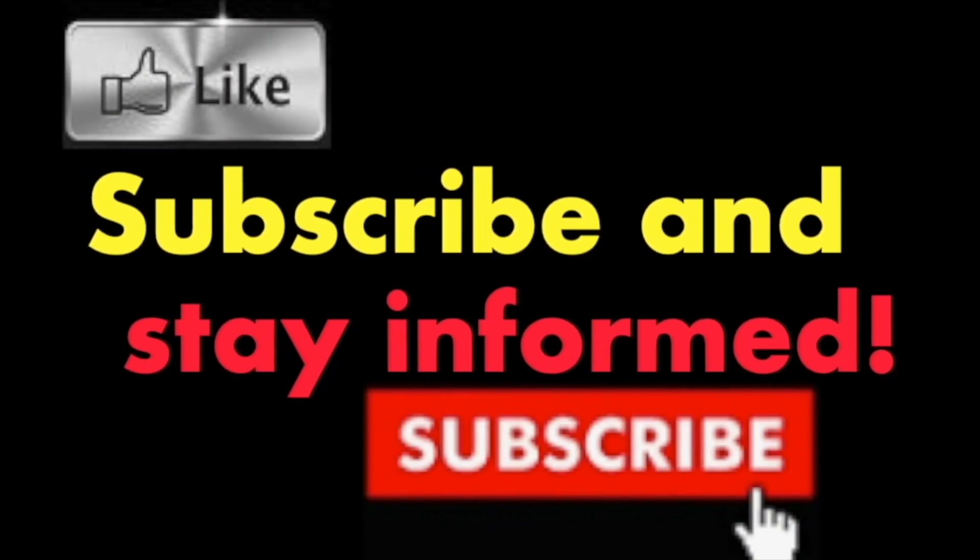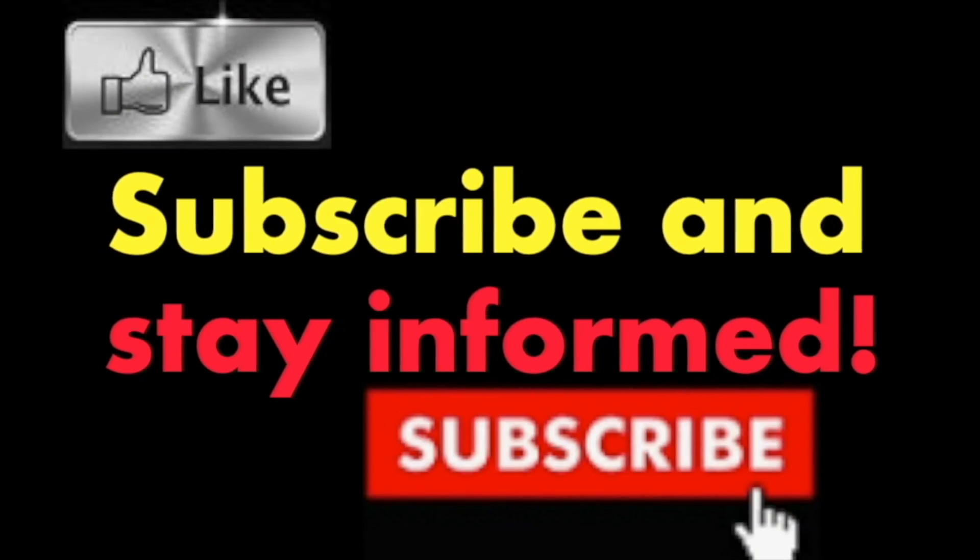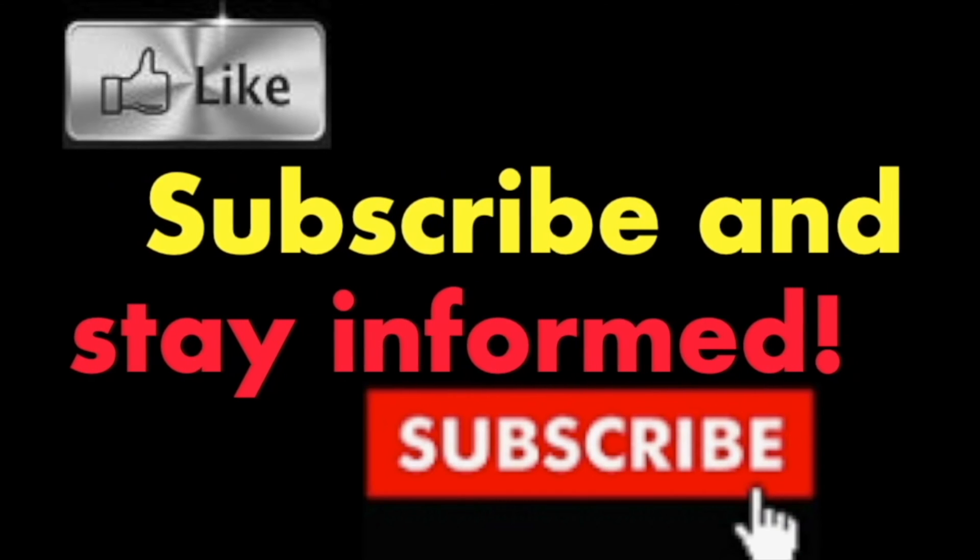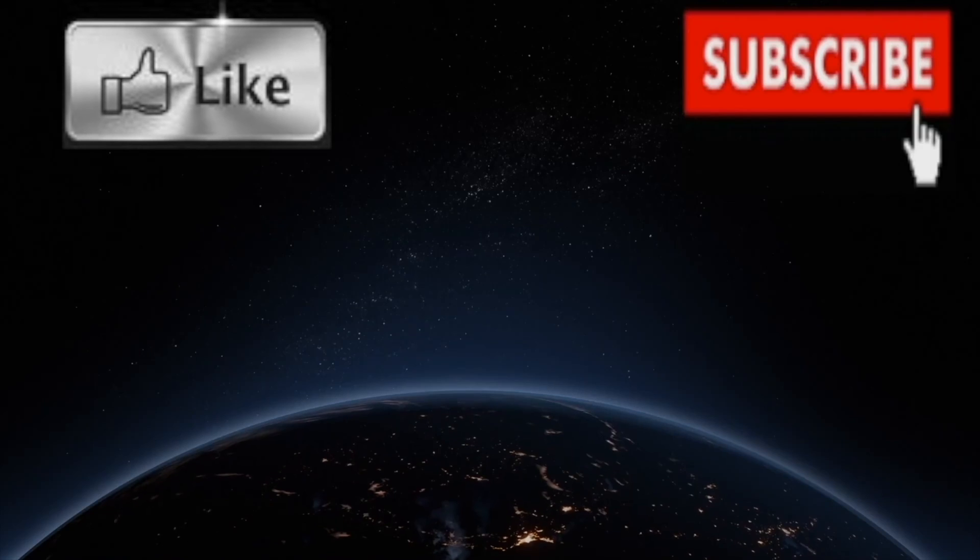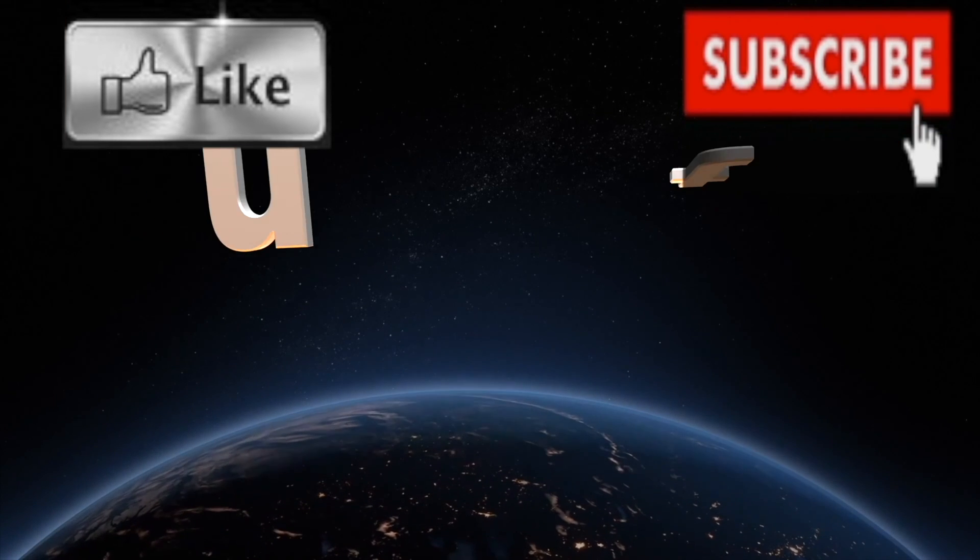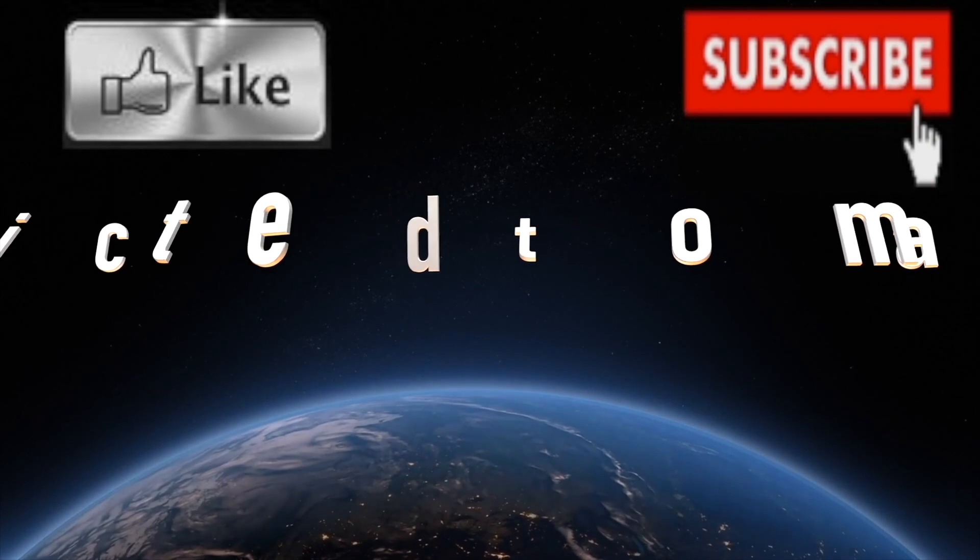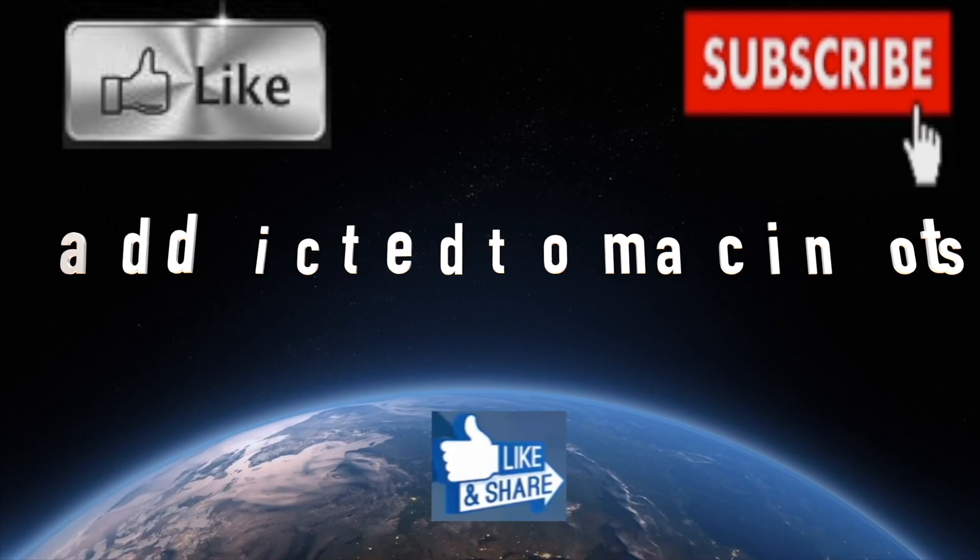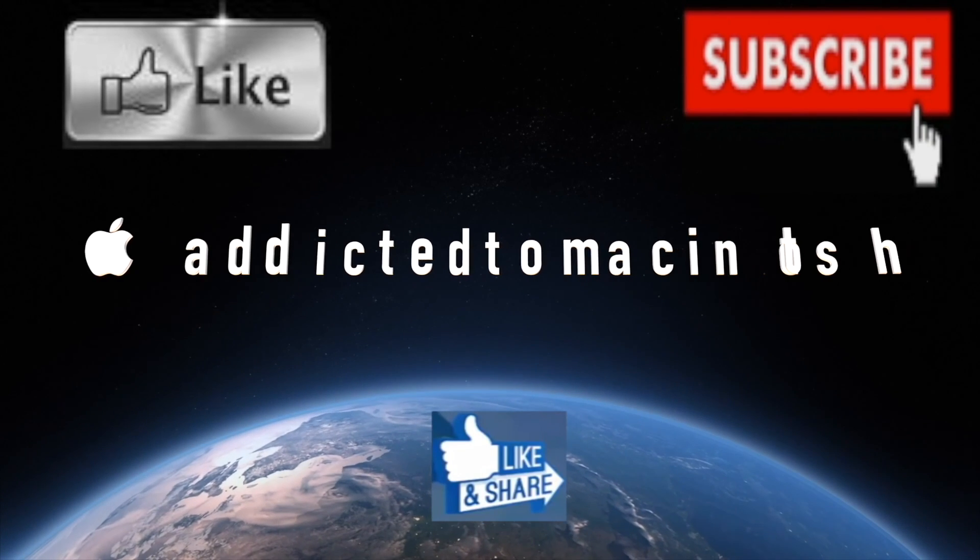Subscribe and stay informed. Addicted to Macintosh. More than 1,200 Apple product-related videos. Thank you for viewing, subscribing, sharing, and liking.